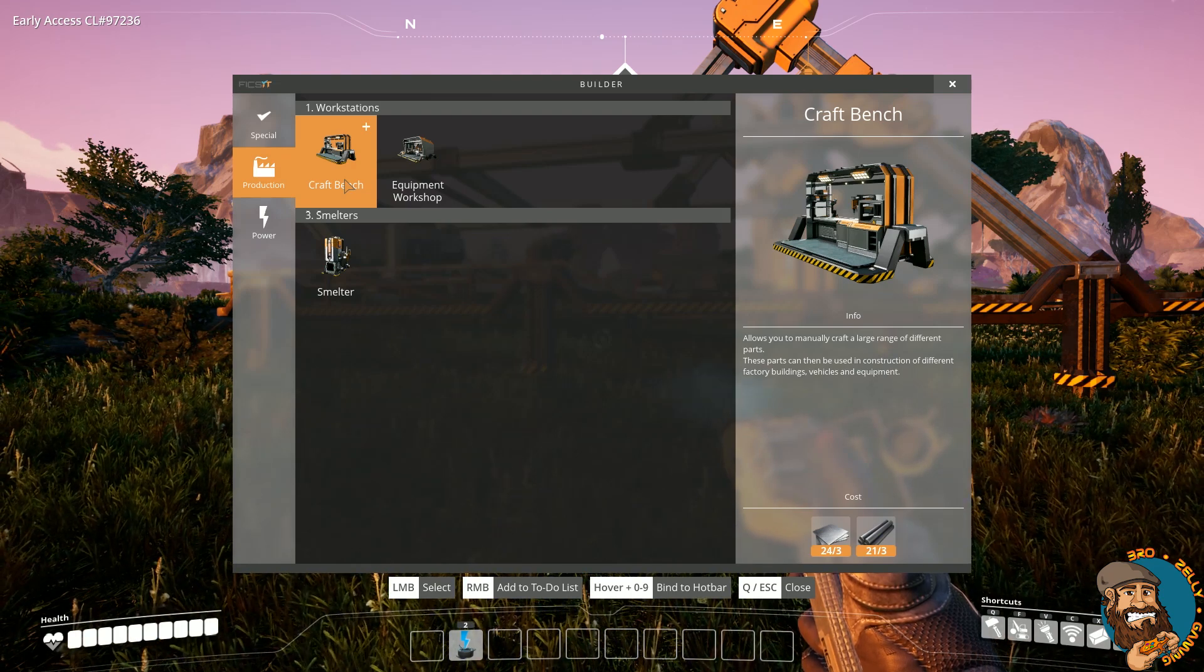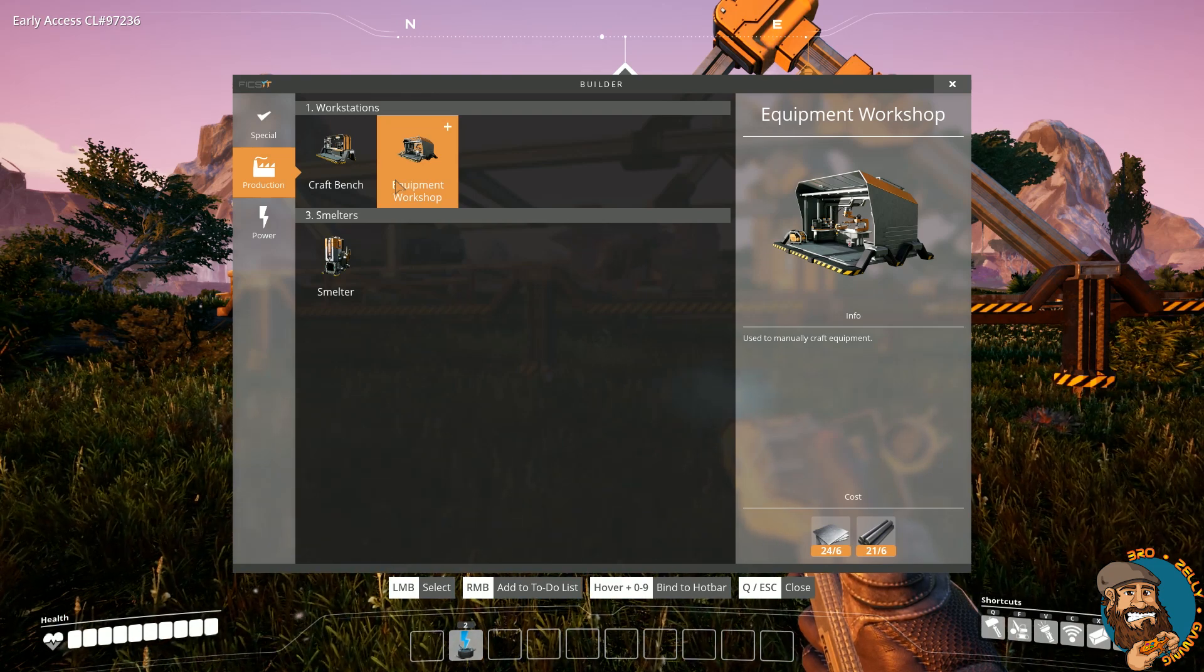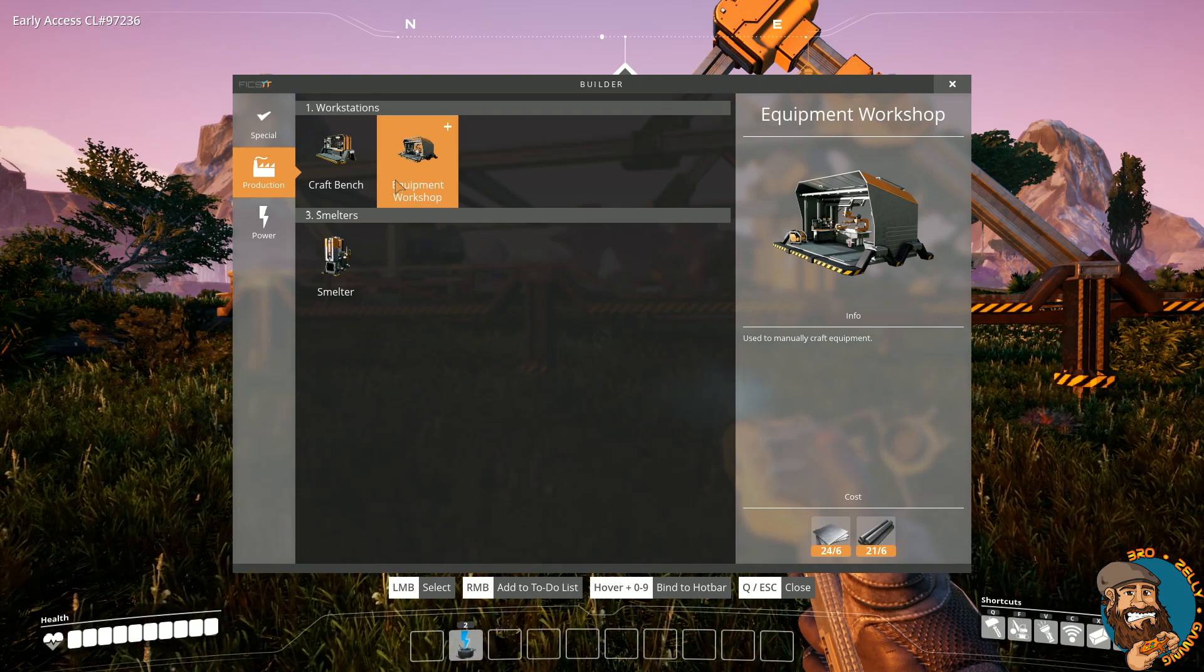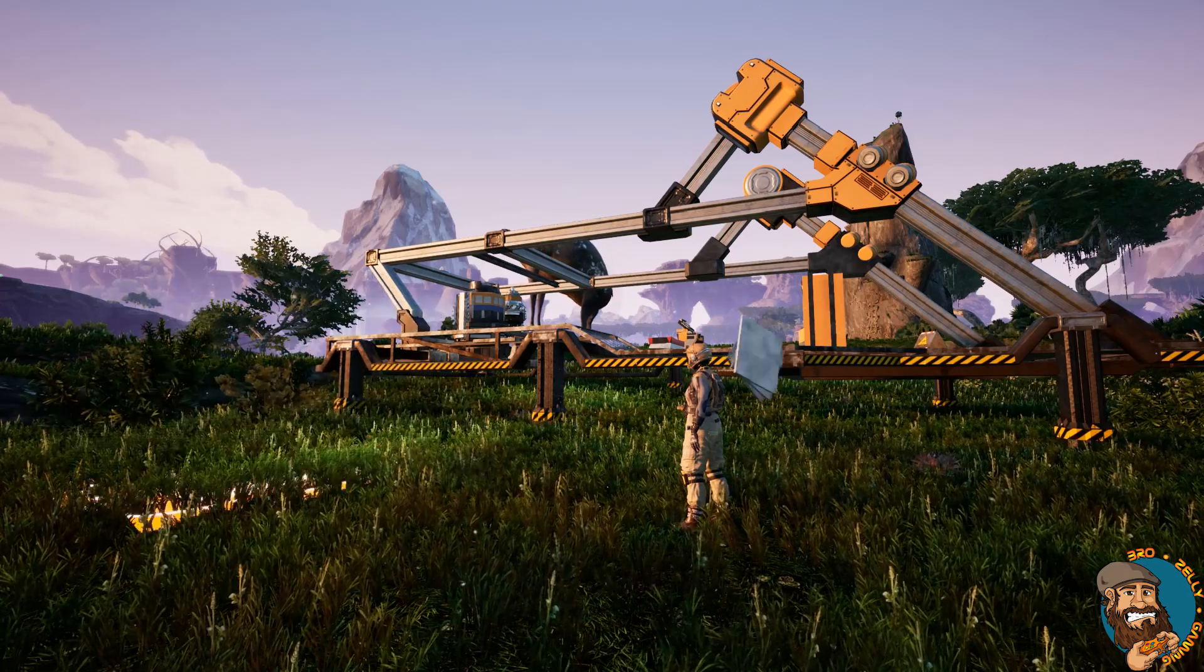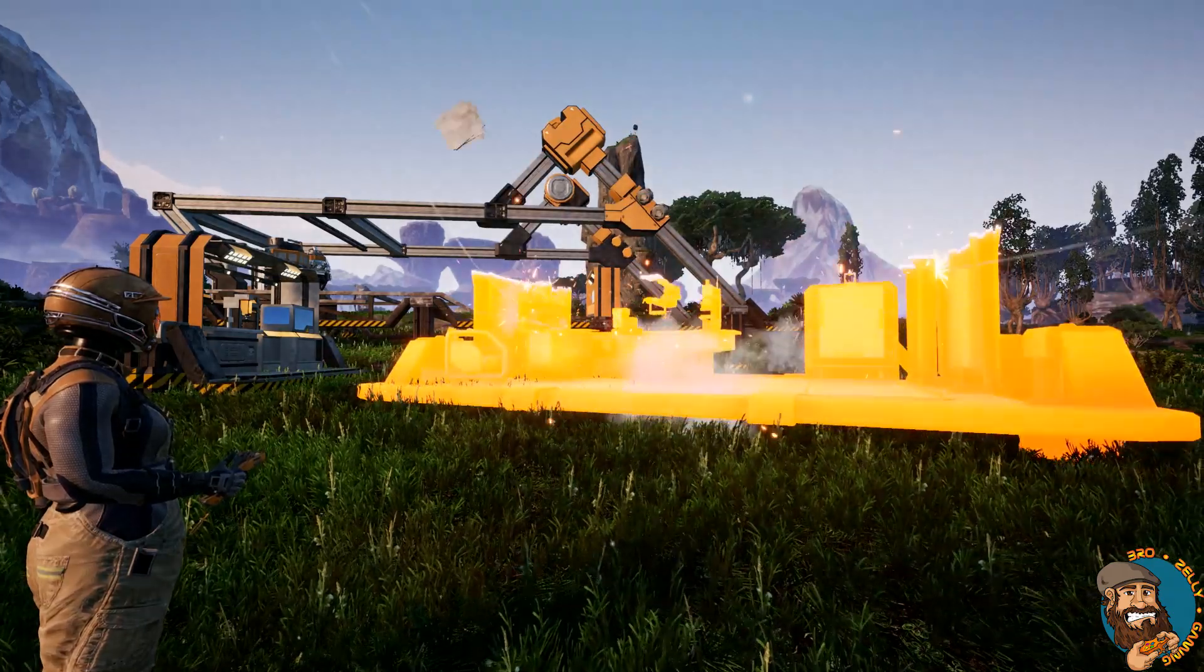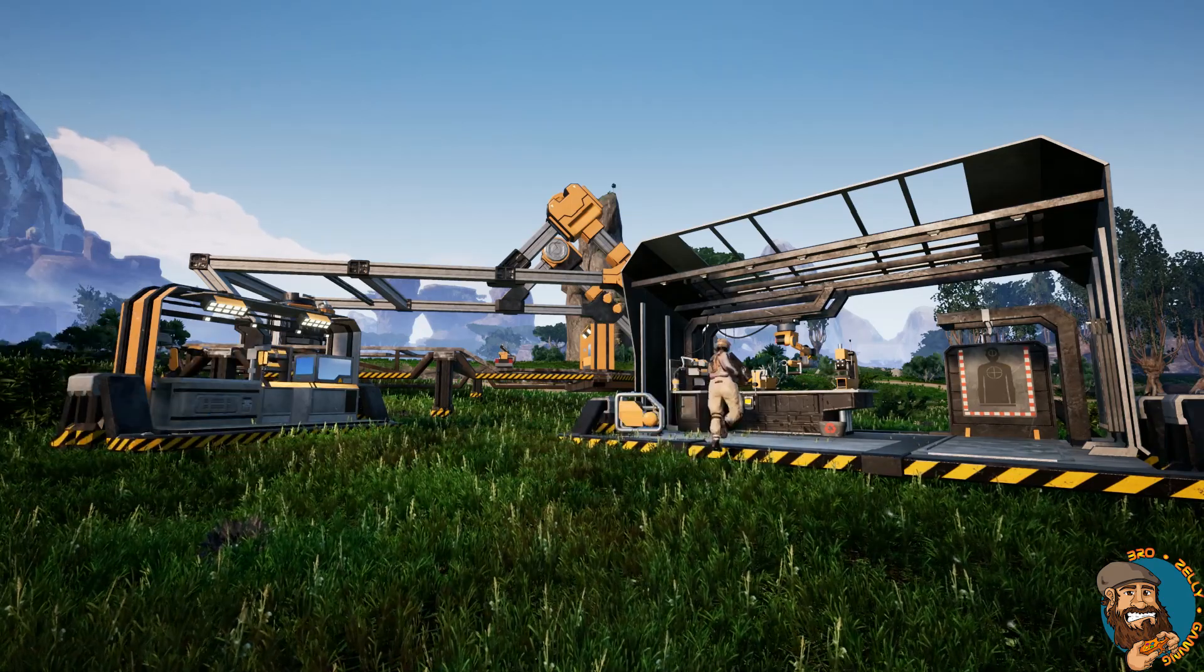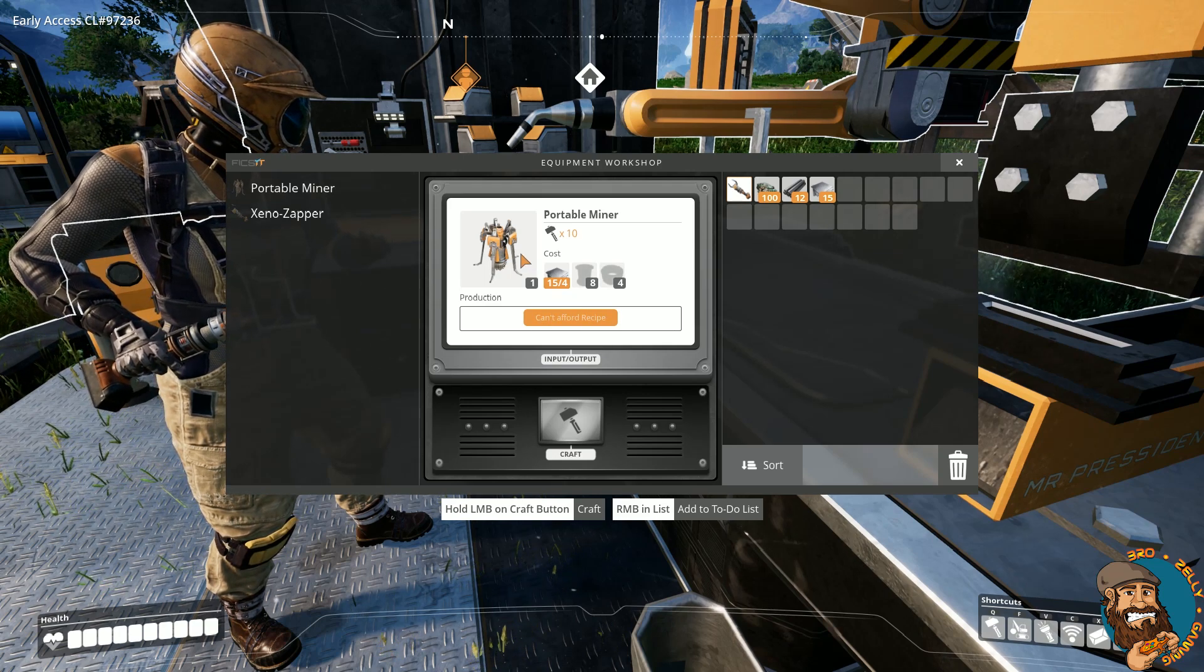The second one is a vital one: the Equipment Workshop. This will help you unlock other tech, such as the portable miner. With the benches constructed, the pioneer can now use them and makes the most of the equipment bench, heading on over to print some portable miners.